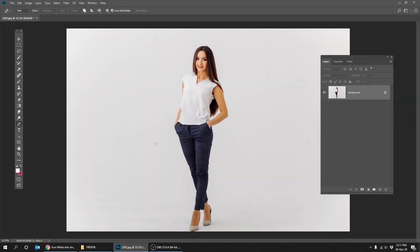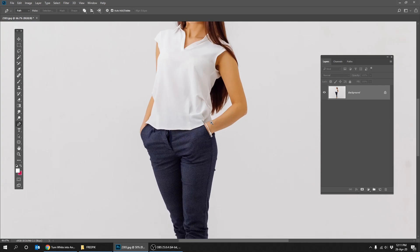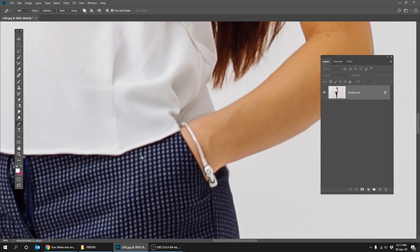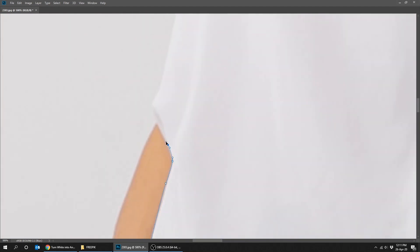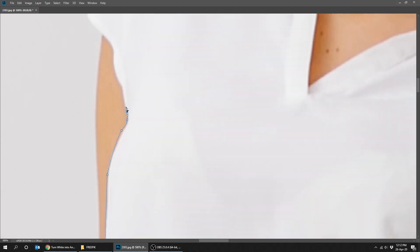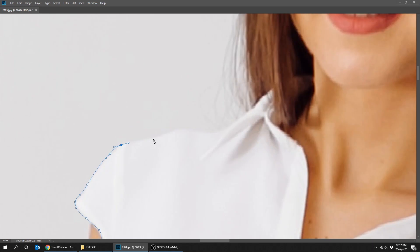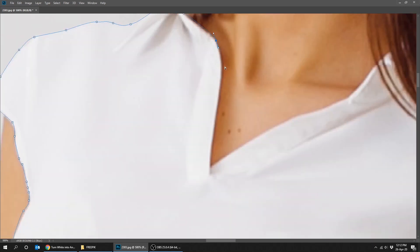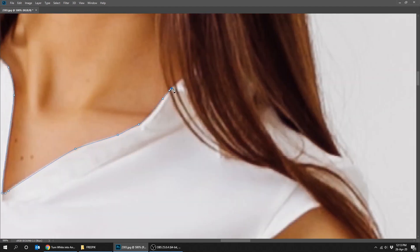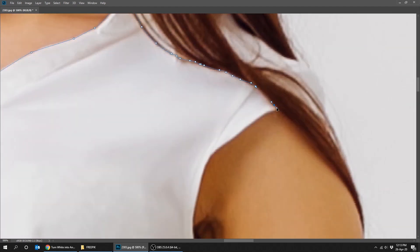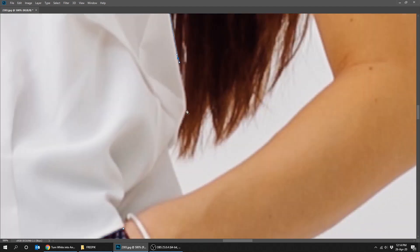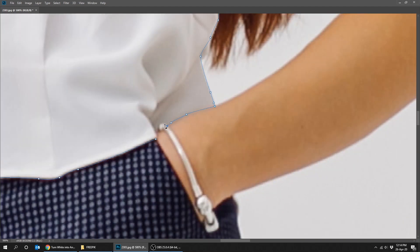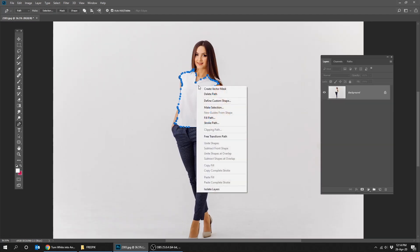Choose the pen tool and make a selection of the white object. Right-click and make a selection.